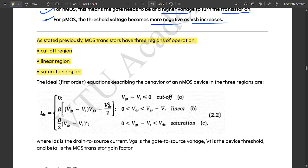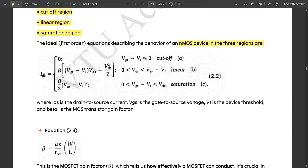The ideal first-order equations describing the behavior of an NMOS device in three regions are: In cutoff (VGS − VT ≤ 0): IDS = 0. In linear region (VDS < VGS − VT): IDS = β × [(VGS − VT)×VDS − VDS²/2]. In saturation region (VDS > VGS − VT): IDS = (β/2) × (VGS − VT)².